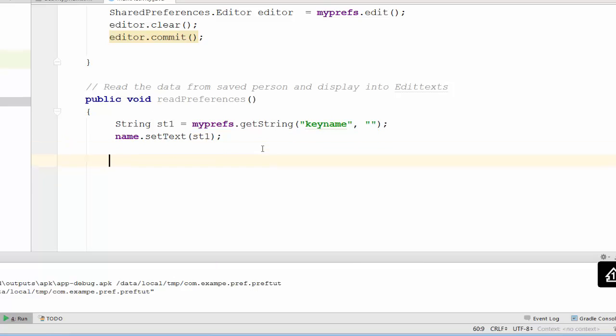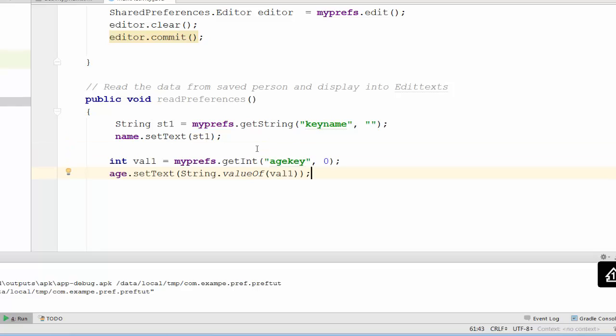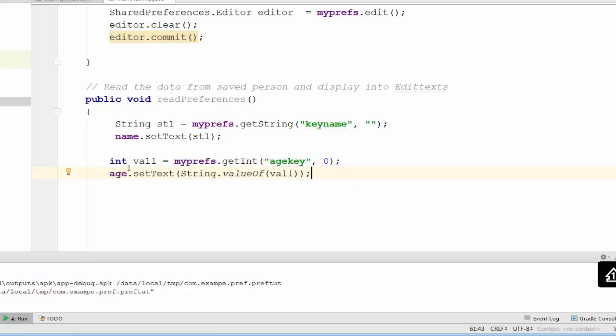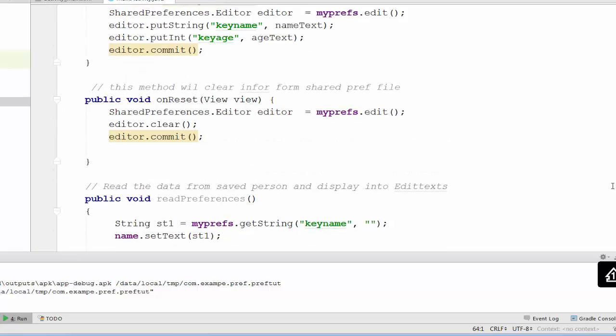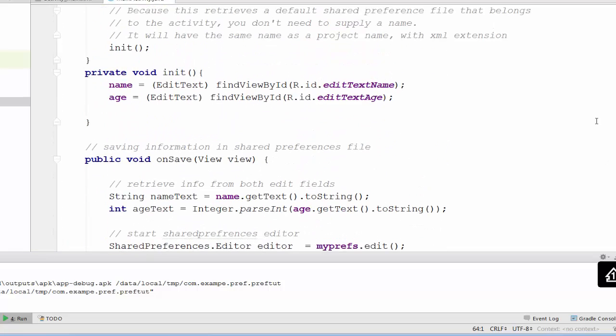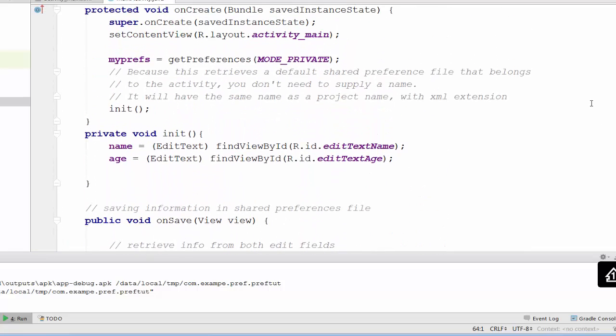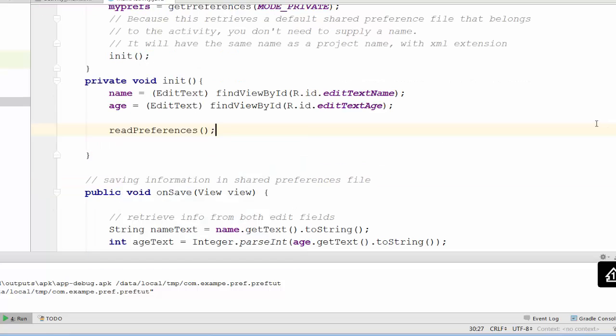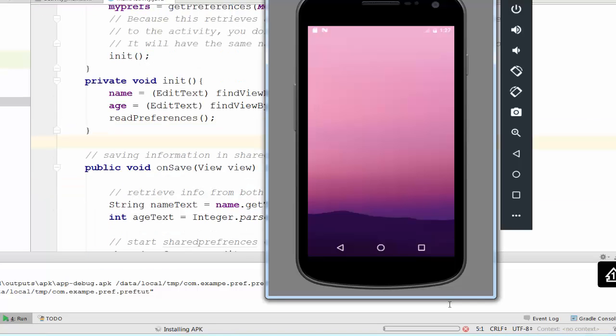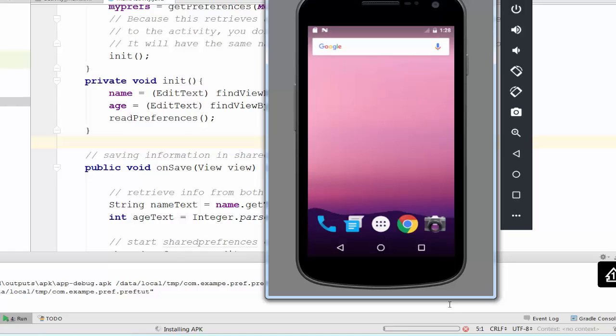For age a little bit complicated because we need to do some conversion. We find the keyAge key in mypreps files and assign to value1. The age edit text will be setting with a setText of the value of val1 and convert it to the string. This is pretty much the method that will be responsible to read preferences. But we didn't call this method yet. Probably we have to call this method once we finish initialization. I would call this method right after initialization. Call this method here readPreference. Right now we're running file and we're going to check how it works.